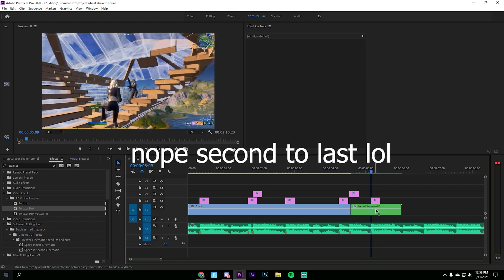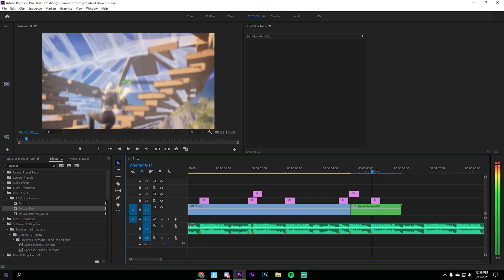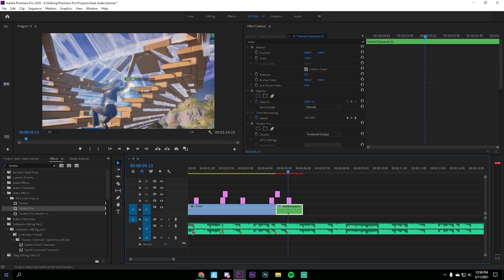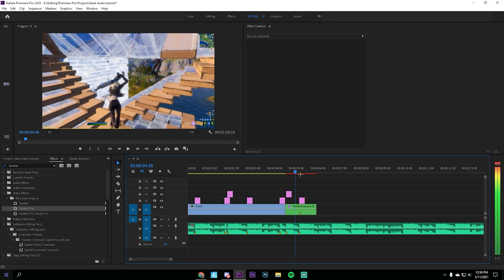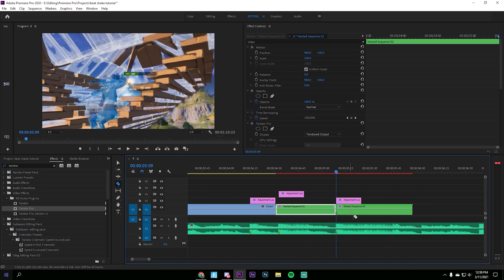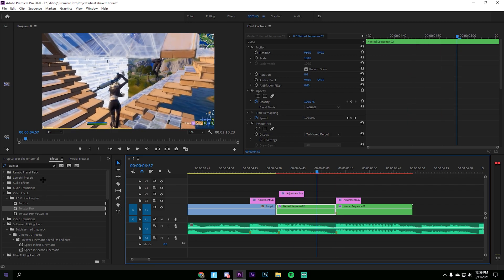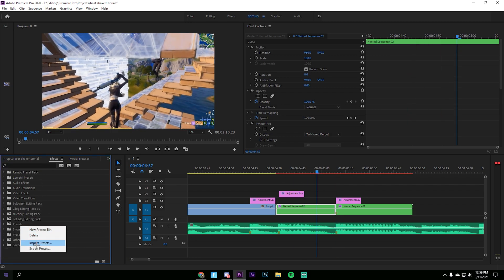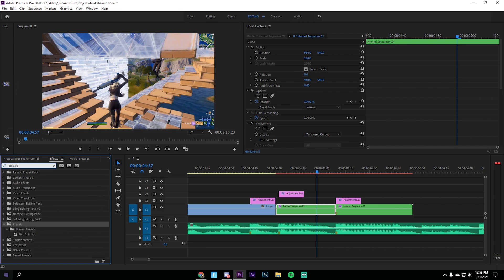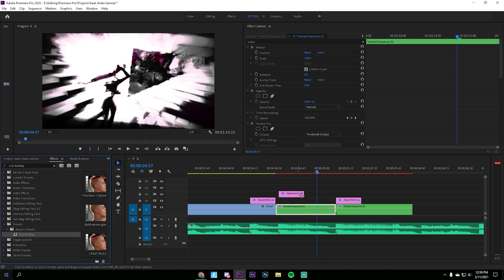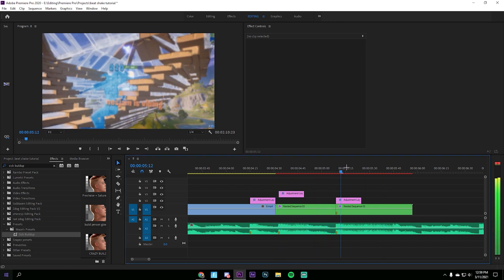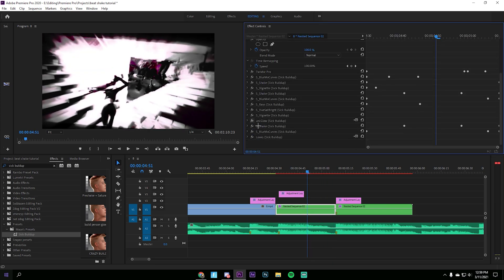Once you're done with the Twixter, drag in the last preset — it's going to be a build up. Find where the shot hits and re-sync it so it'll look great. Split right on the shot — press C to bring out the cut tool or press Ctrl+K. To import the preset, right-click on the Presets panel, press Import Presets, find the preset and look up 'Sick Build Up' — that's what it's called. I use this a lot and it's super cool.